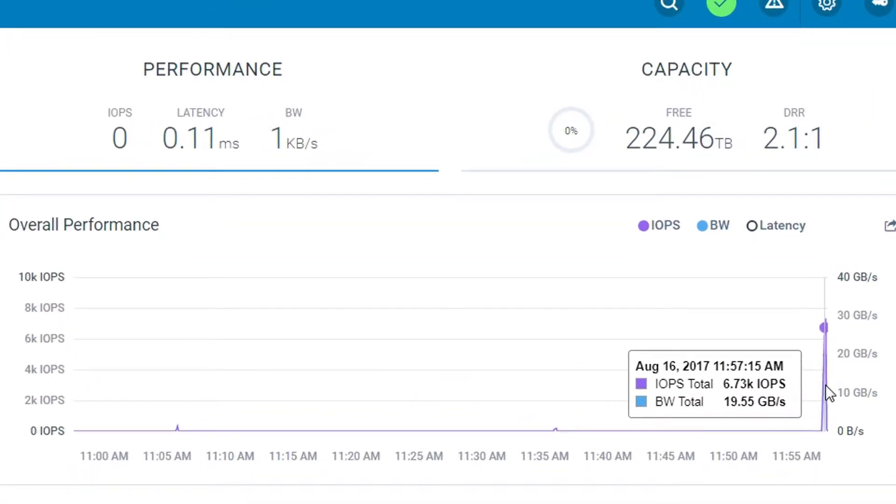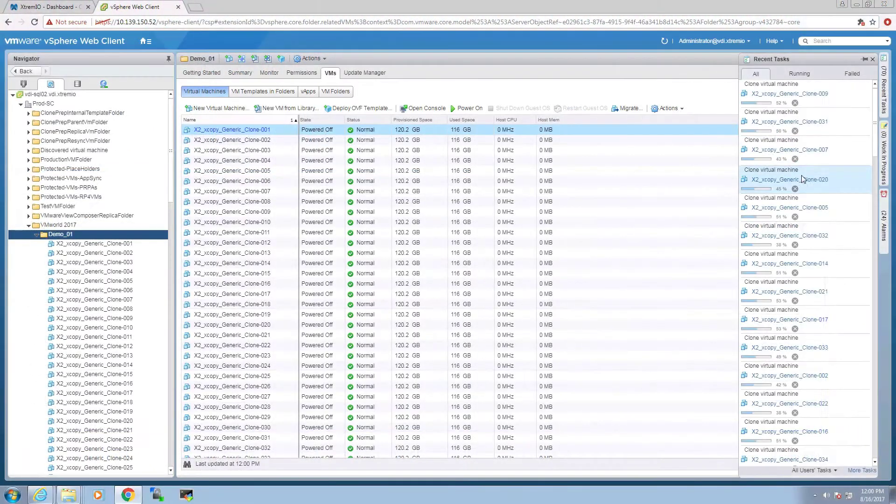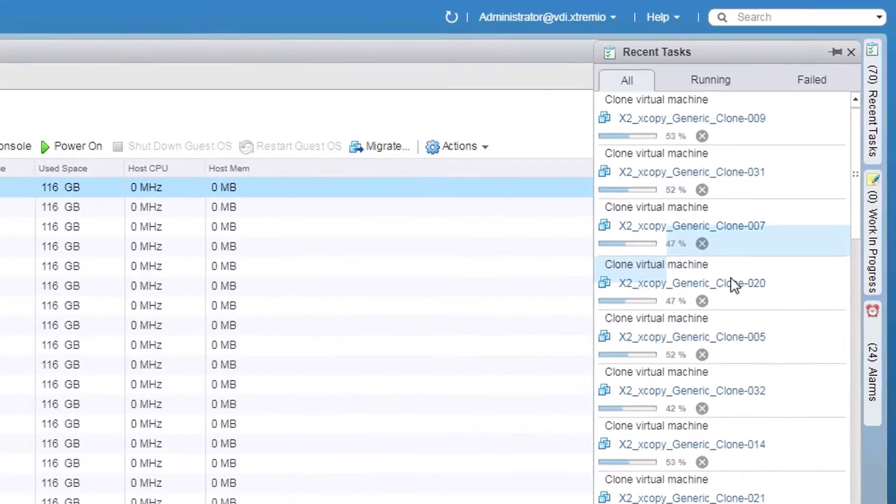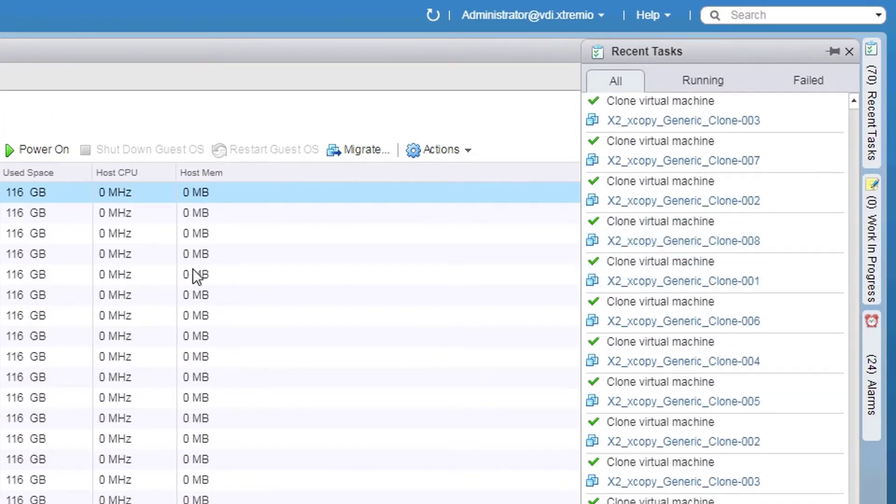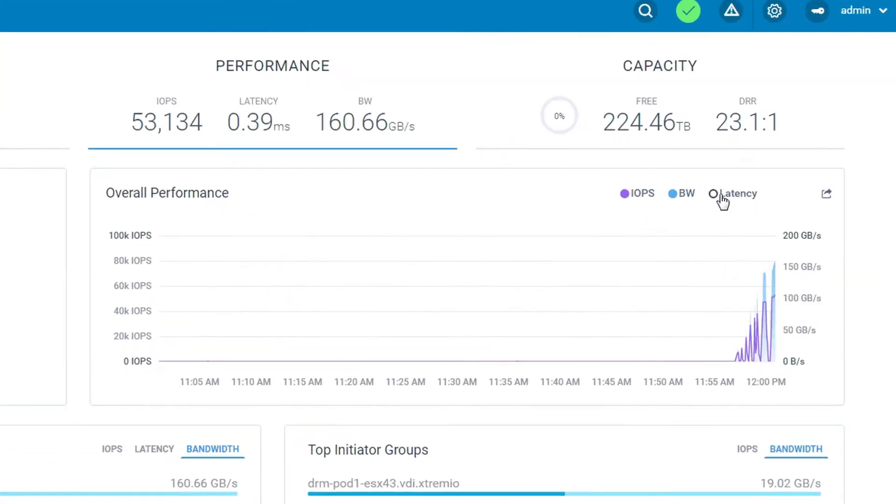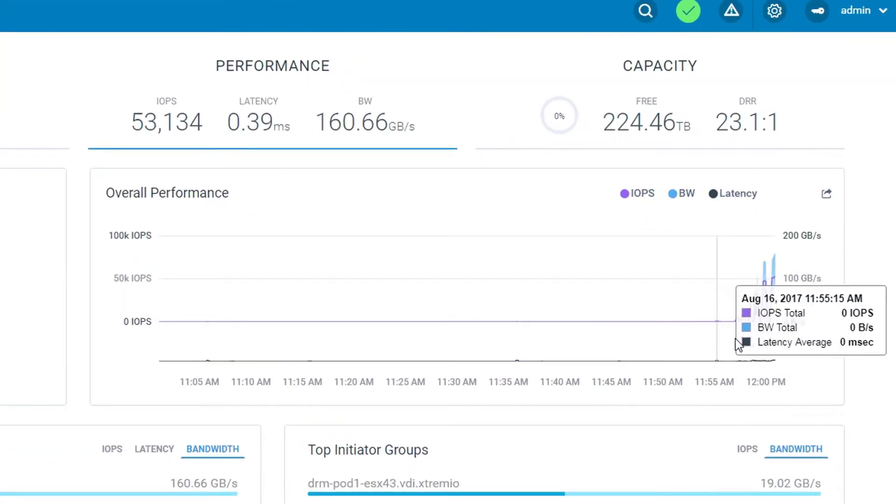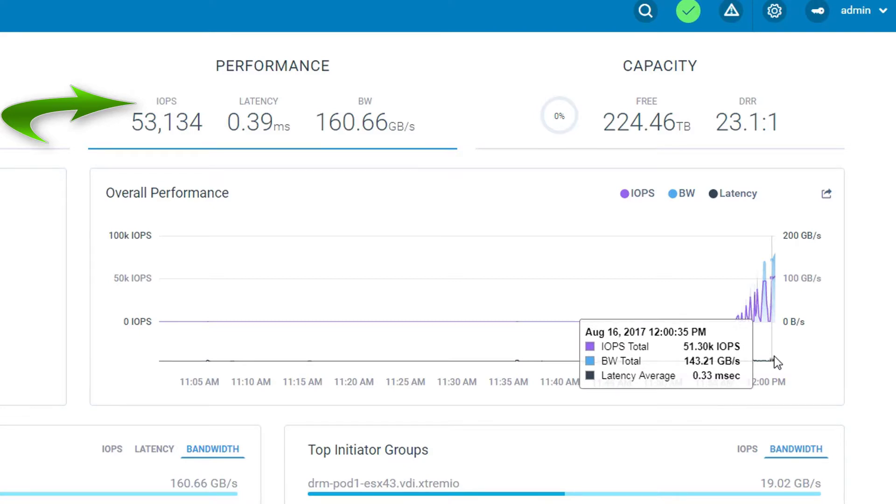As the cloning process is in progress, we can view performance in the XtremeIO Web UI dashboard. The VSI plugin optimizes the request by leveraging XCopy in parallel. The result is incredible performance with effective bandwidth that reaches over 160 GB.